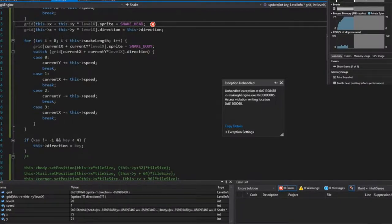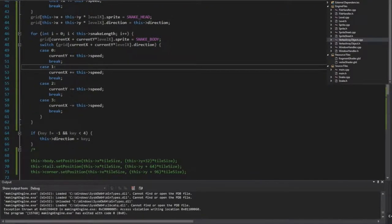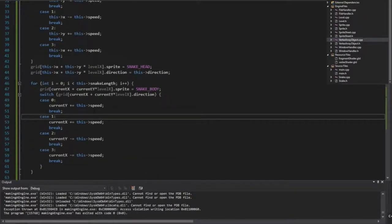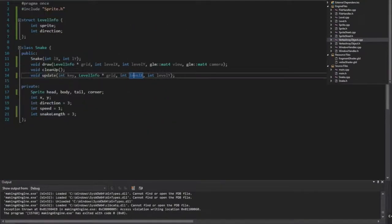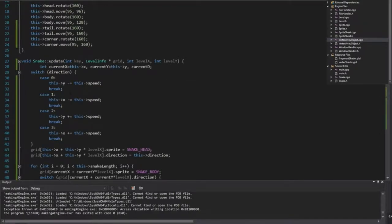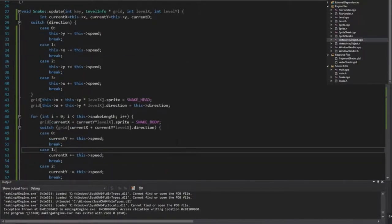We're getting a bonkers position because of direction and speed I believe. Let's start by setting direction — instead of being three, what is three? Three is x plus equals this speed, so it should start moving sideways. This x and y start at zero, that's fine.